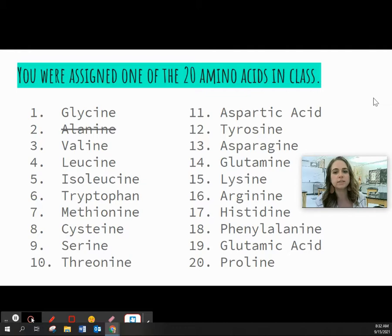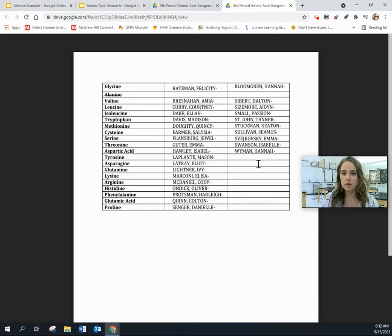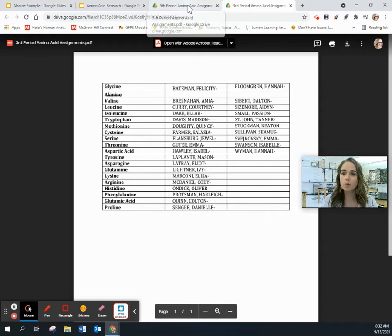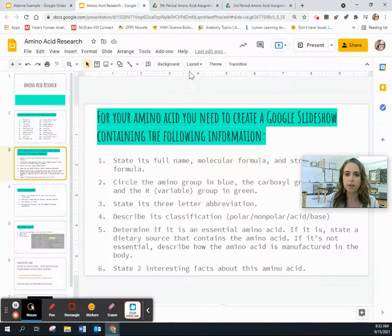Each of you is going to be assigned one of the 20 amino acids except for alanine. That's my example one that I'm going to post, so no one gets the example. Make sure to refer to the PDF for your individual class to see which one you have assigned to you. Some of you both have the same one to do — it's not that you're working together, it's just that you were assigned the same amino acid because we have more than 19 students in each class. That will be posted within Google Classroom for you.